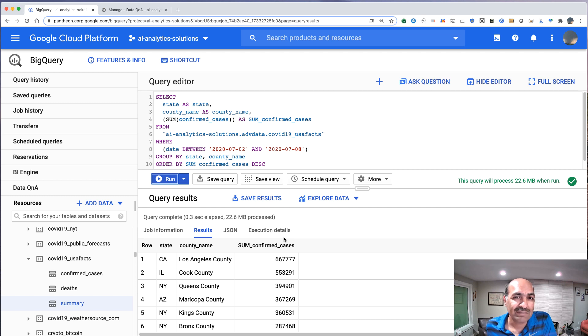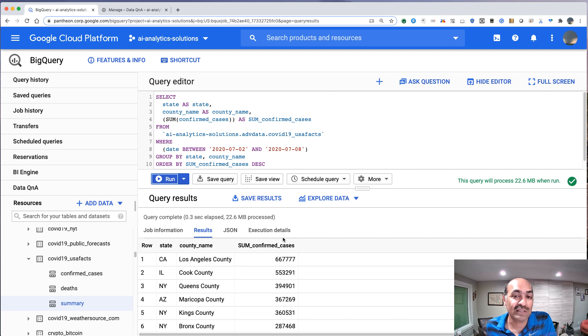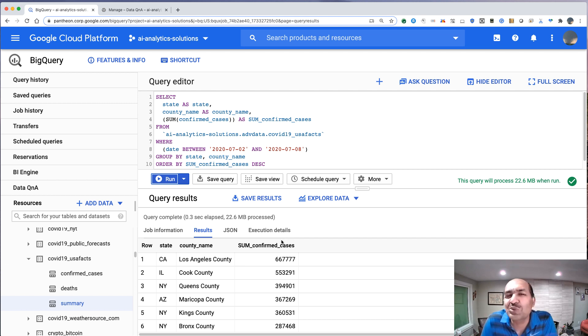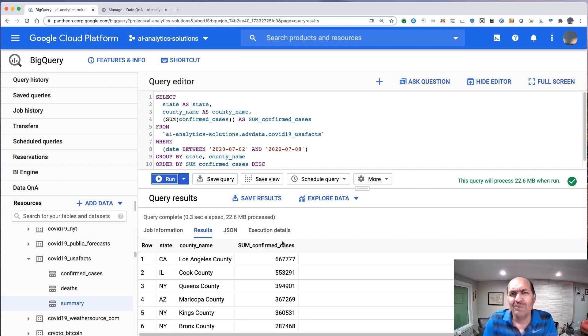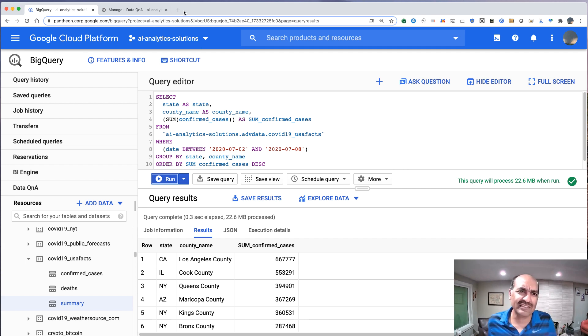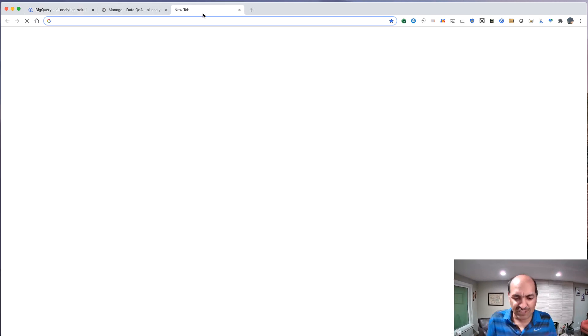Pretty neat, huh? Just natural language queries creates a SQL. You get to run it. I mean, who uses a UI? The kind of person who wants to do natural language will probably want to do something in Sheets. So let's go try it out in Sheets.